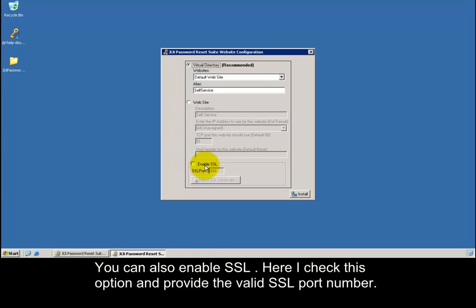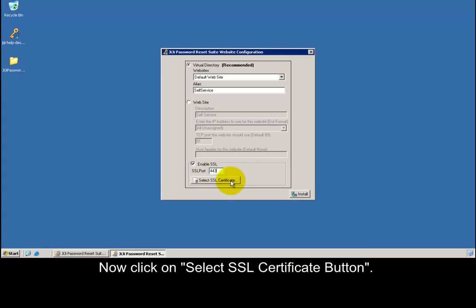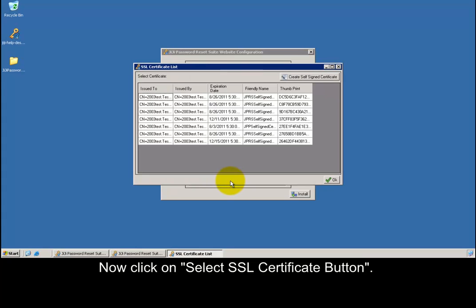You can also enable secure socket layer. Here I check this option and provide the valid secure socket layer port number. Now click on select SSL certificate button.